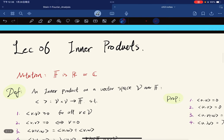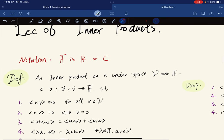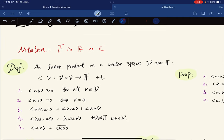This is the sixth lecture. We're going to talk about inner products. The notation is that F denotes the real or complex field.